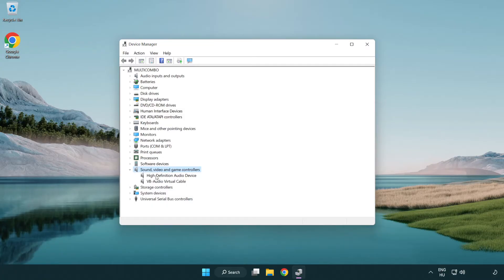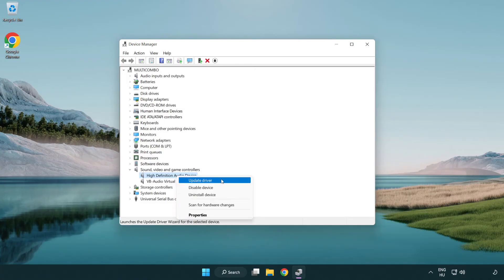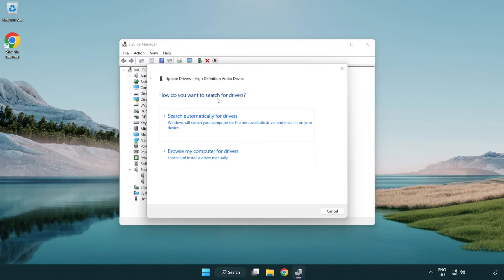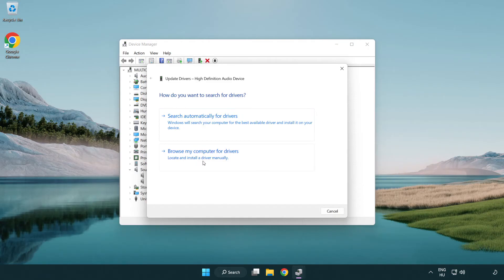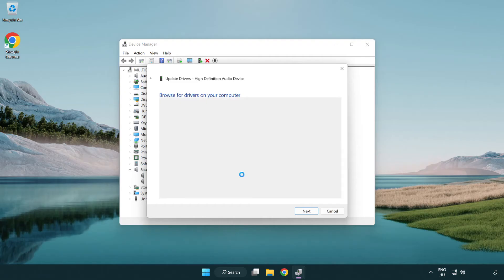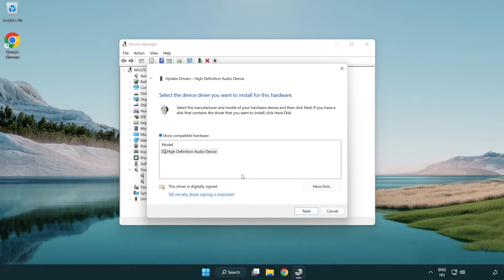Right-click your used audio device and update driver. Click Browse My Computer for Drivers. Let me pick from a list of available drivers on my computer. Click your used audio device and click Next.